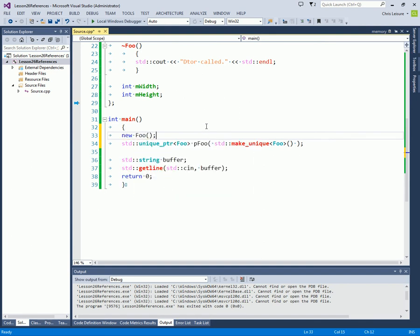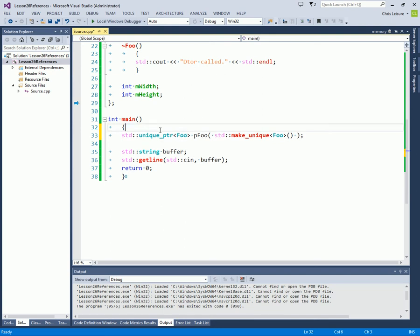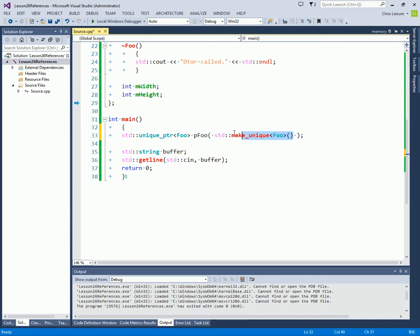It'll pass whatever you put in here to here. Whenever it calls internally new and creates your Foo object. And this is sort of the new way of programming with C++ in which you don't really have to handle naked pointers with new and delete anymore. Because this is going to call it internally for you. Return a temporary and move that into this object.